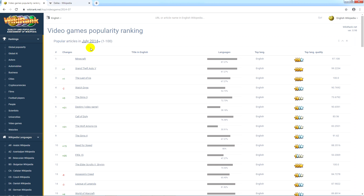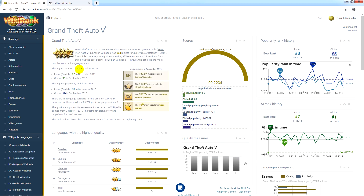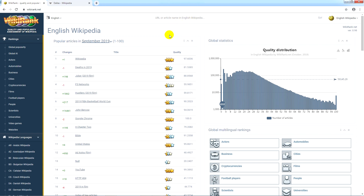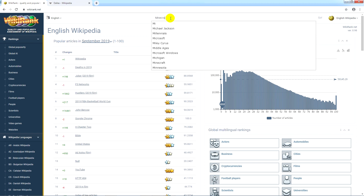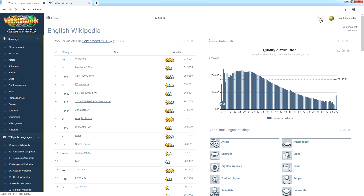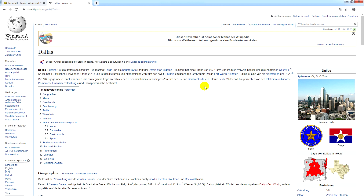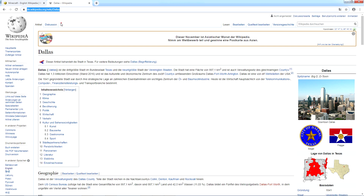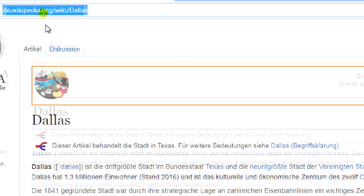You can choose one of them to get an assessment of a specific Wikipedia article in a selected language version. But what if we want to get measures for a specific Wikipedia article that we don't see on the list? This can be done using a search engine or by copying the URL of the Wikipedia article. For example, we have found an article from German Wikipedia that describes Dallas, a city located in the state of Texas in the United States.